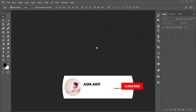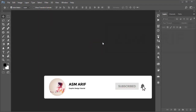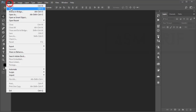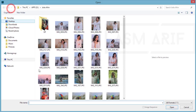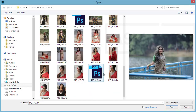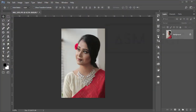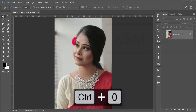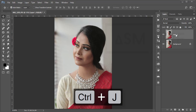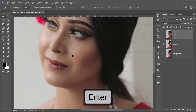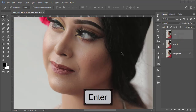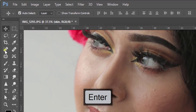If you are new to my channel, please subscribe and hit the bell icon for new notifications. First, go to File and open the main unedited image, then press Ctrl+J for the backup layer.